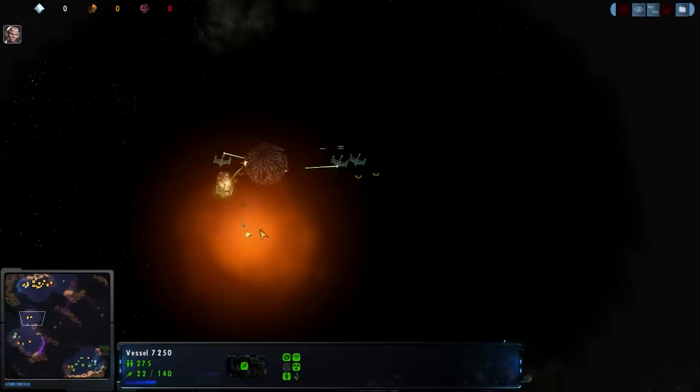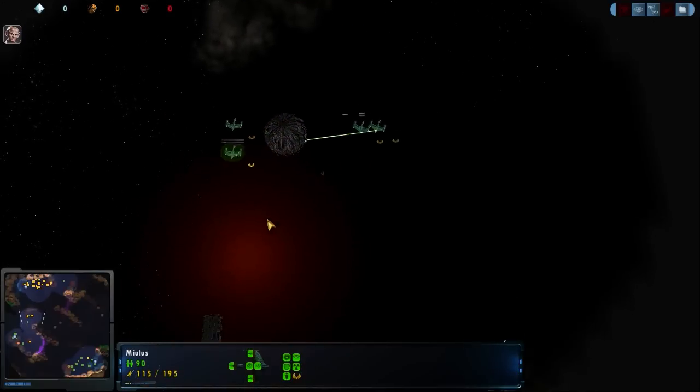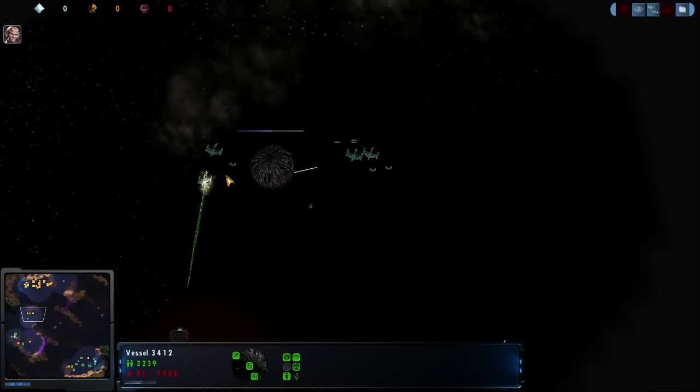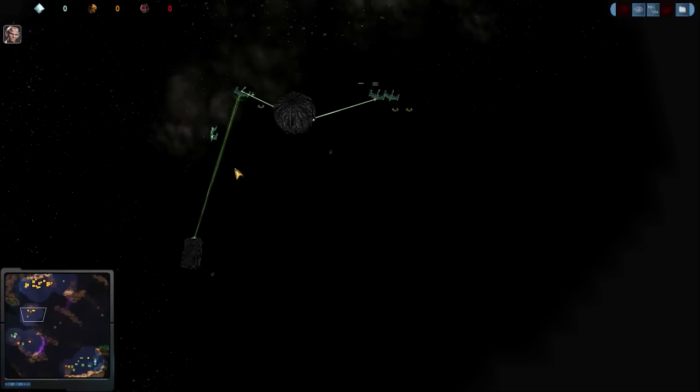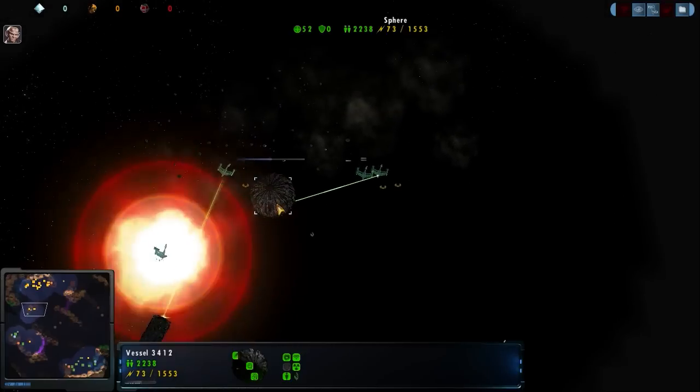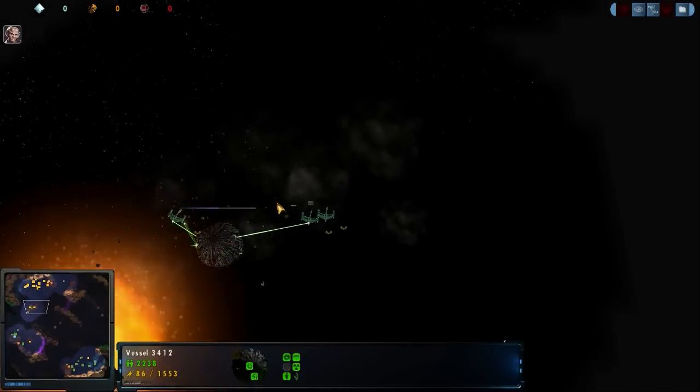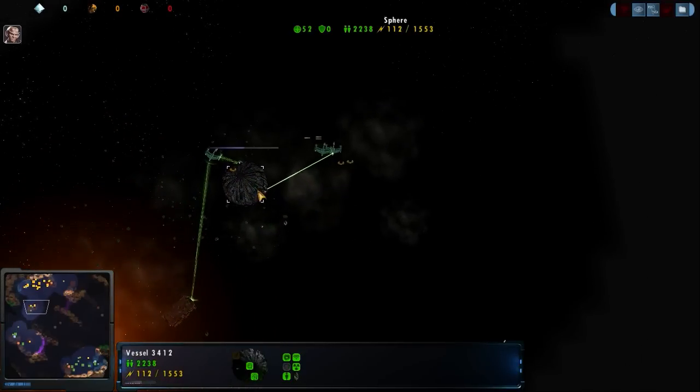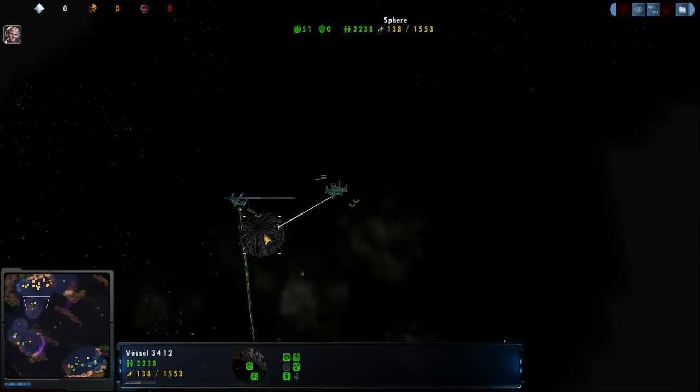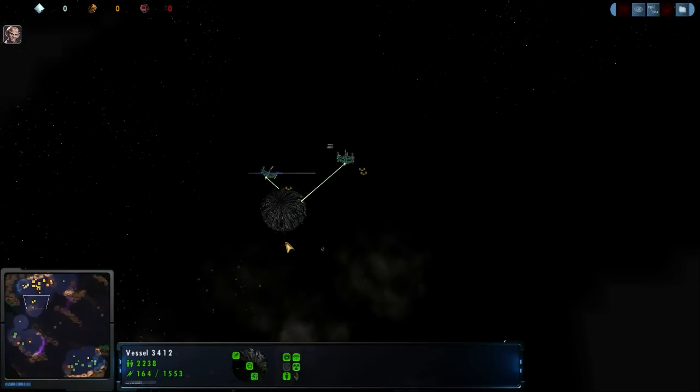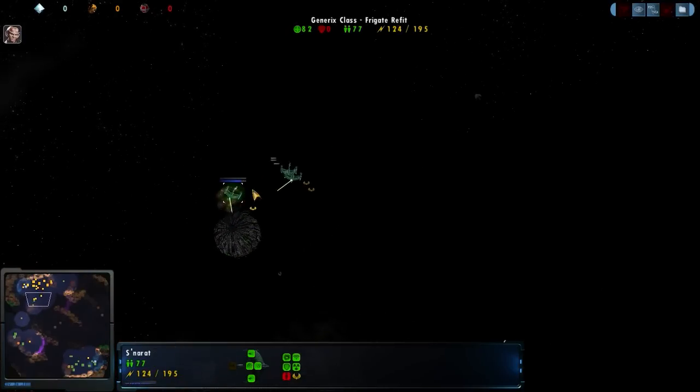Wow, just that extra little bit of scout cube damage soaking up has given the sphere an edge up, has allowed it to just last a little bit longer. And he's now trailing these frigate refits. An excellent play by Stardust. He's going to be able to take out...